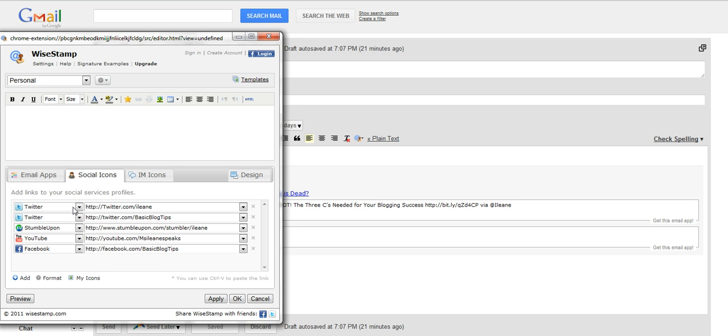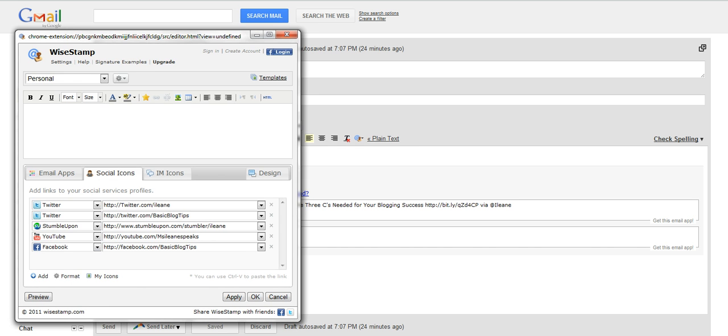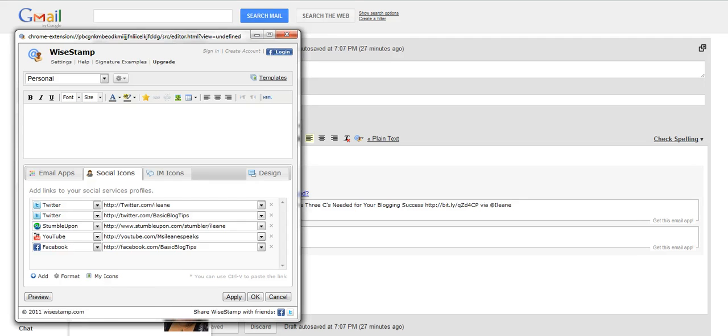Here's where you add the little social icons. You saw that earlier I had my Twitters, my StumbleUpon, my YouTube and my Facebook. So as you can see Ystamp has a lot of functionality to it. But you can do a lot of customizations and have your own branded e-signature.